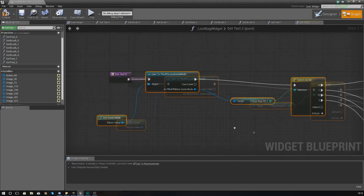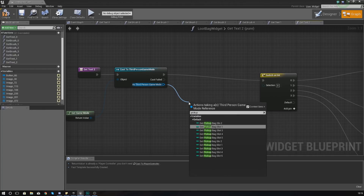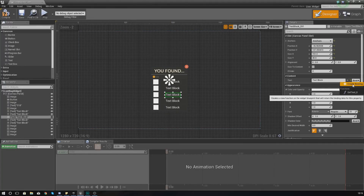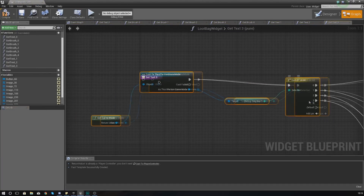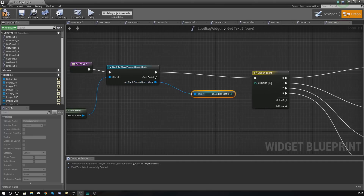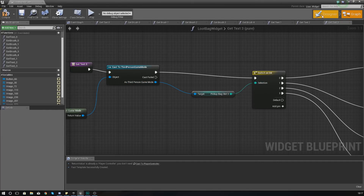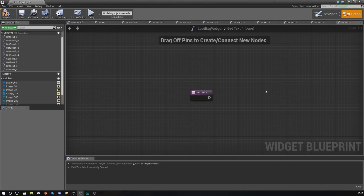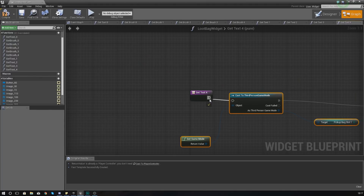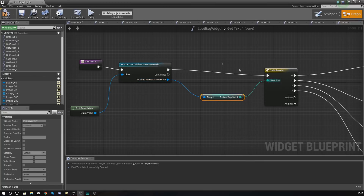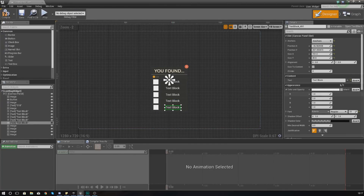All I need to do now is copy all of this and go through the process of changing the variable and pasting it into each of the bindings. Delete the return node, paste it in, and link it to pickup bag slot 2. Then design view, go to number 3 — create a binding, delete, paste it in, and change to slot 3. Continue to number 4 and then the last one, slot 5, and paste it in.